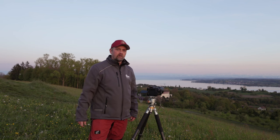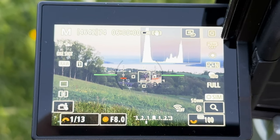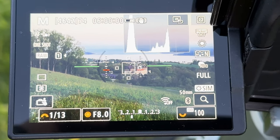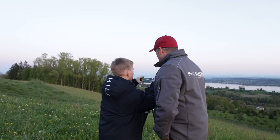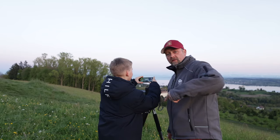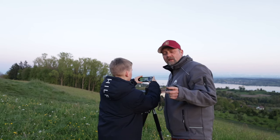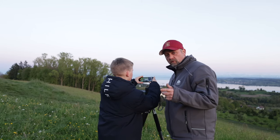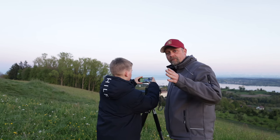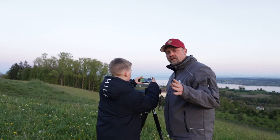Deswegen nehme ich euch jetzt erstmal mit aufs Display. Auf dem Display angekommen, habe ich jetzt 50mm eingestellt. Wir fotografieren mit Blende 8 und im Moment mit 1,3 Sekunden. Übrigens, das ist mein Sohn – der darf mir heute assistieren beim Videodreh. Ihr solltet beim Panorama darauf achten, dass ihr immer dieselbe Verschlusszeit habt, immer dieselbe Belichtung, denn sonst habt ihr nachher unterschiedliche Helligkeitsbereiche im Bild.